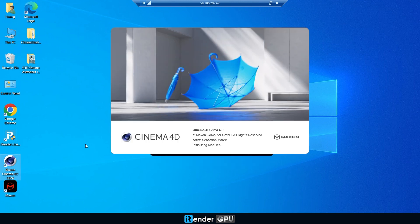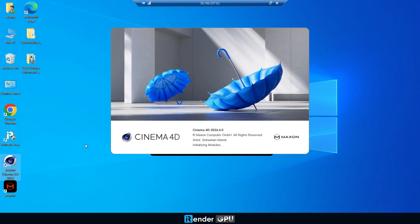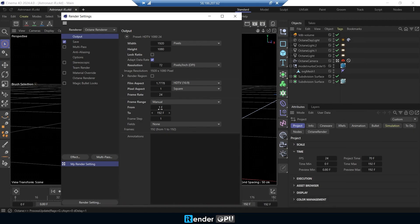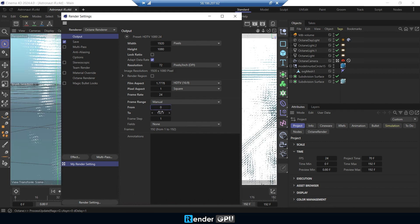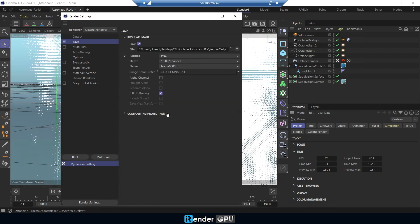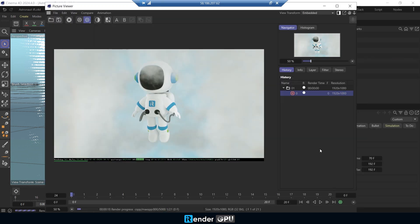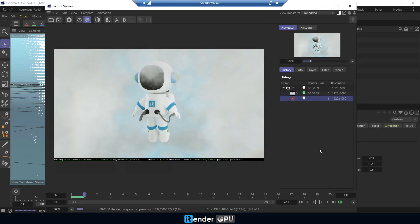Open your project in Cinema 4D, adjust the parameters, and render settings as you wish. Since we're using the powerful 8 RTX 4090 server, feel free to crank up those settings. Hit the render button and see your frames rendering at lightning speed.